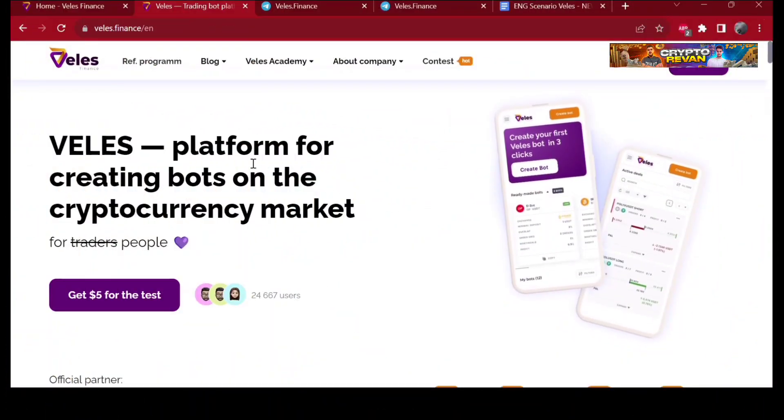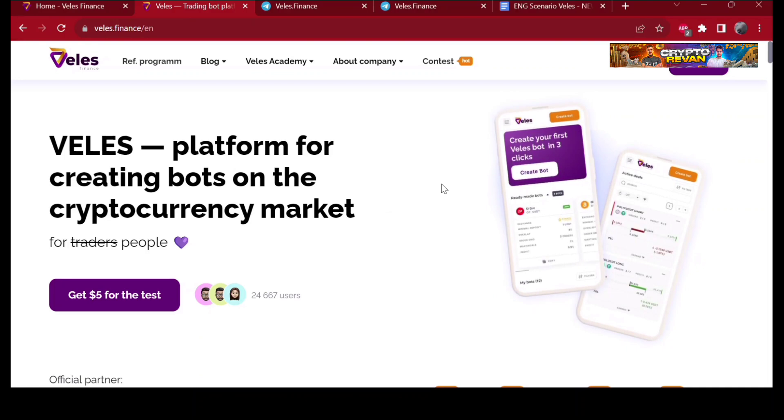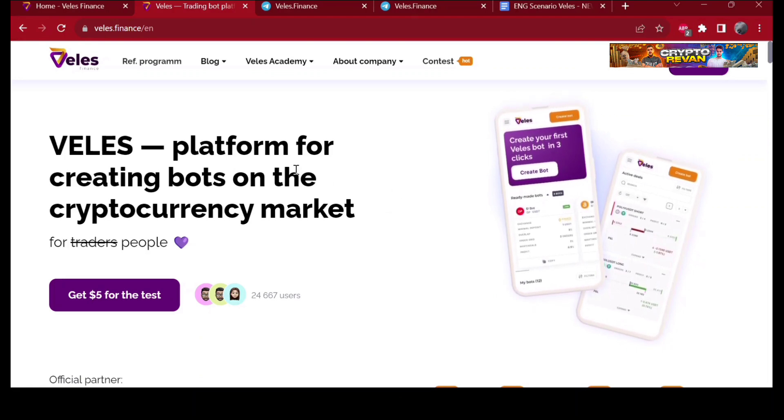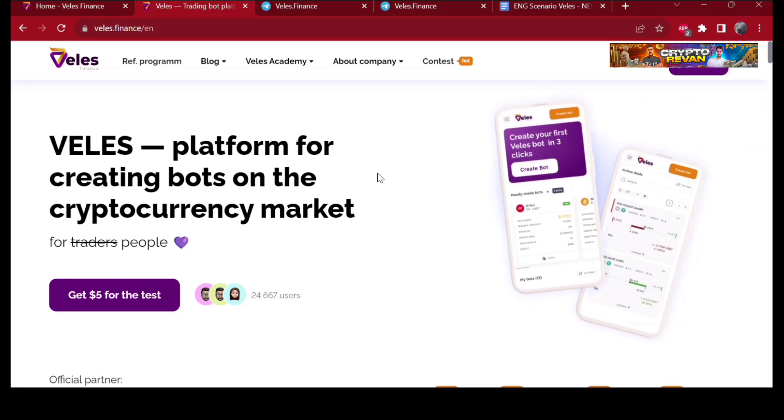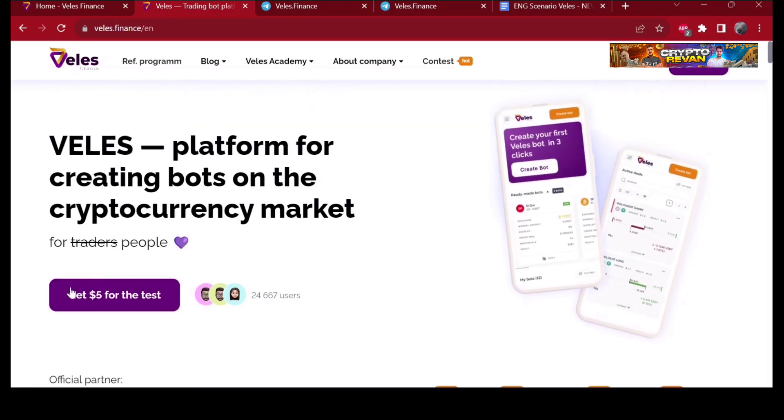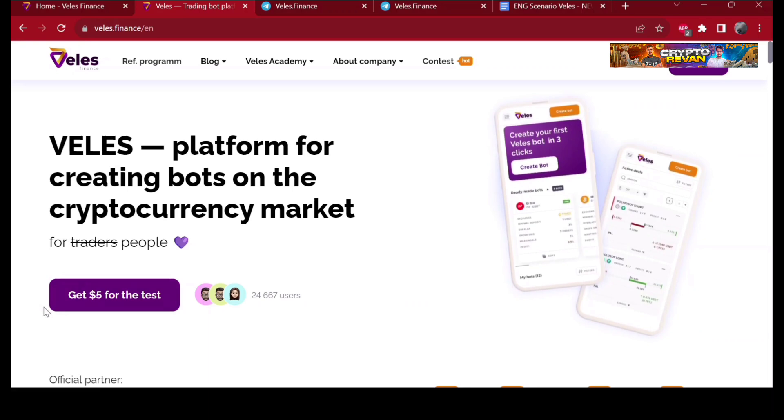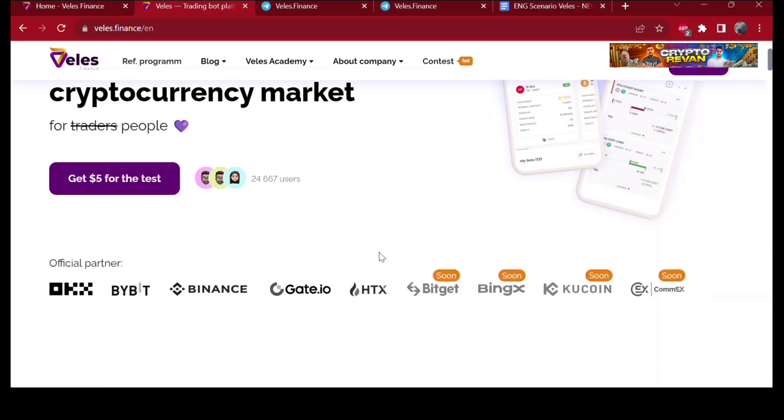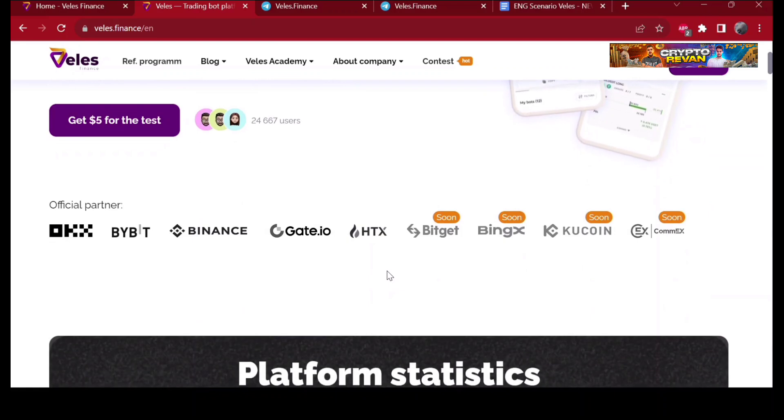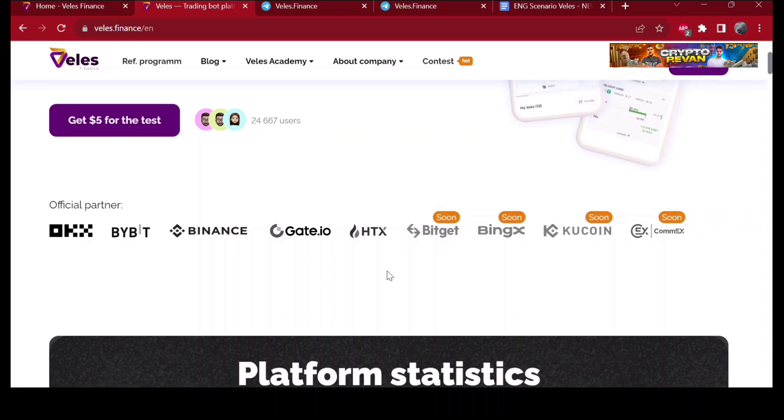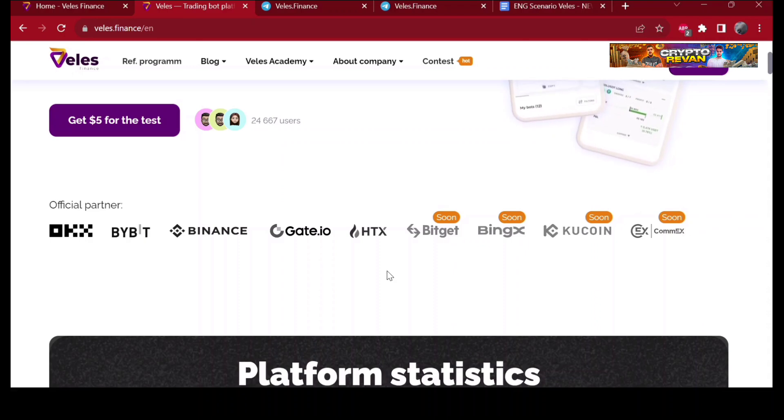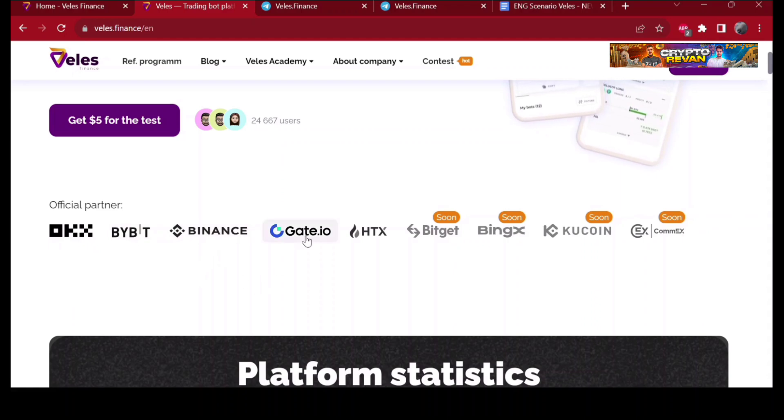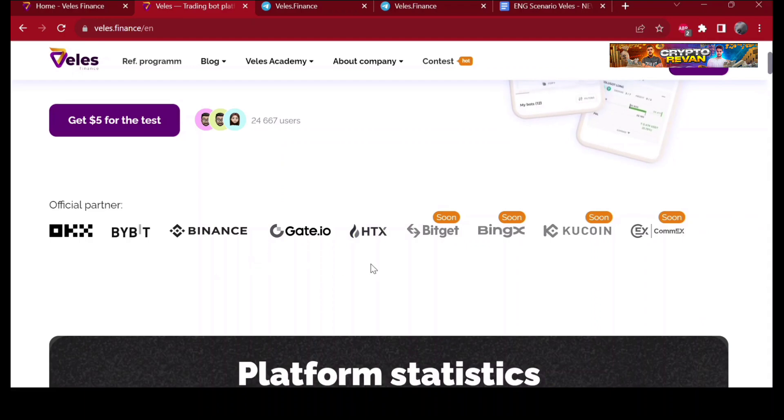Here we are at the main page of the Velez platform for making bots on the cryptocurrency market. When you register, you're going to get five dollars for the test. Velez is an official partner of these leading exchanges: OKX, Bybit, Binance, Gate.io, and HDX. Bitget, BingX, KuCoin and CoinEx will be added soon.